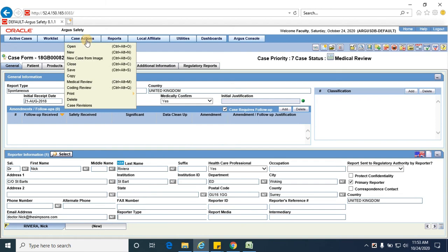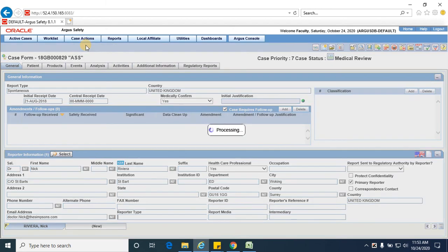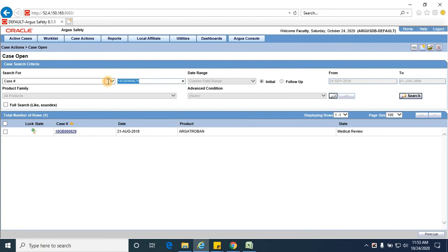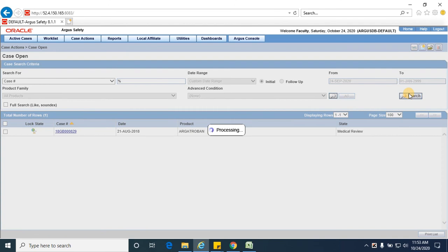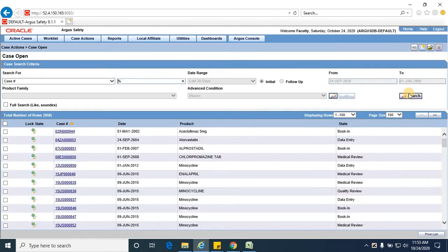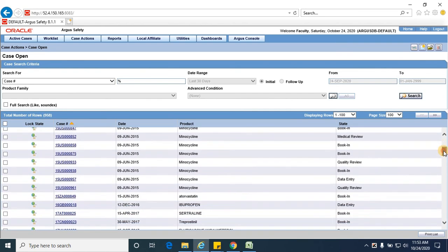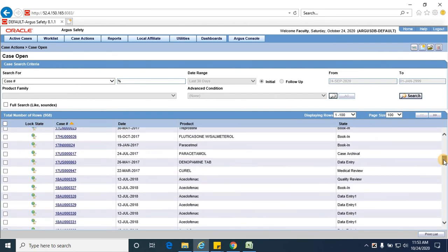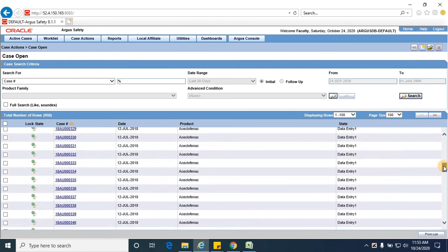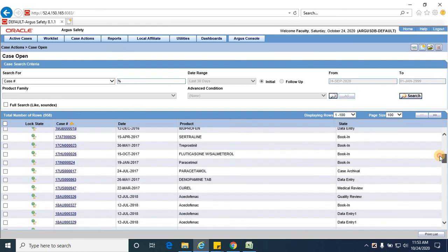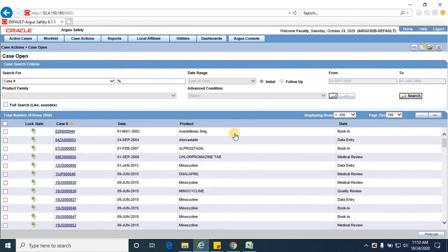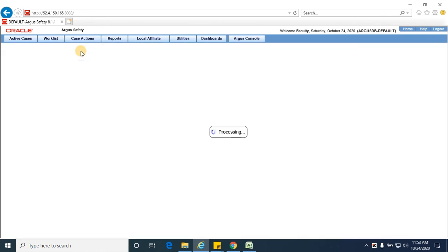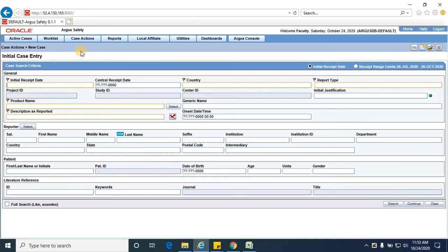Let me take you through one more case. I don't want to go with this case as this is a spontaneous case. I'll create a case; I just want to show you how a study case looks like.